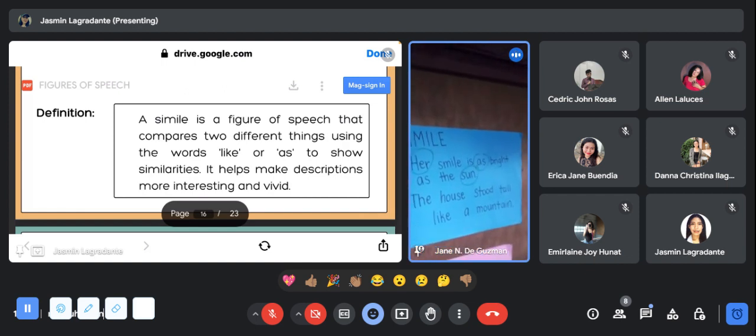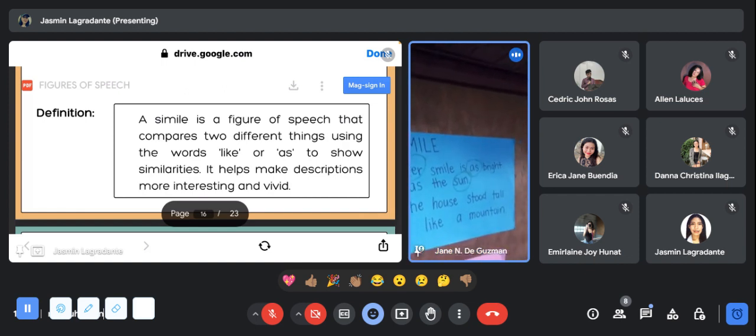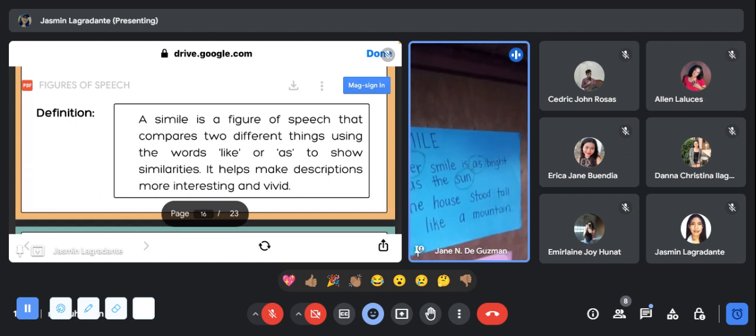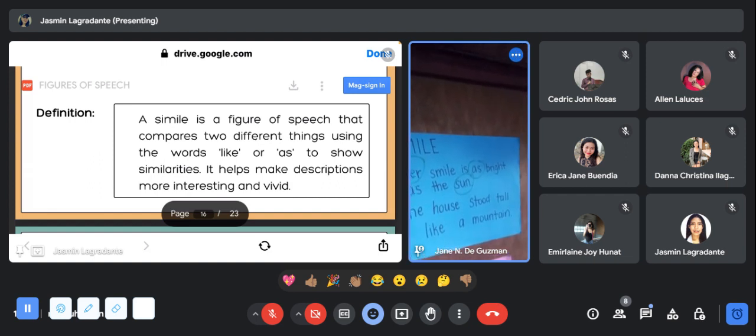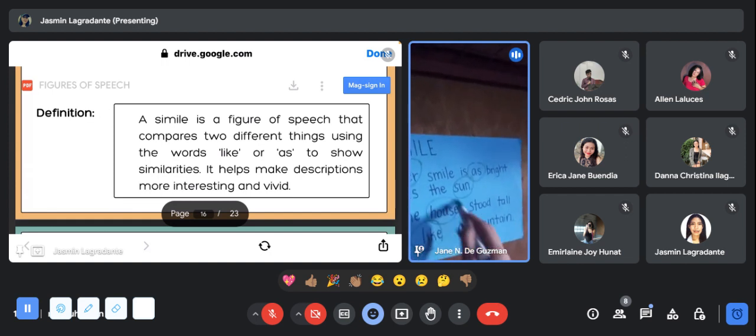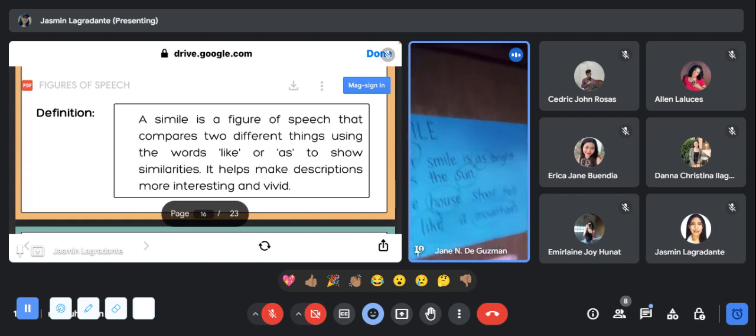The other one will be: the house stood tall like a mountain. There is also a comparison and there is the word like. There is a comparison between the house and the mountain.